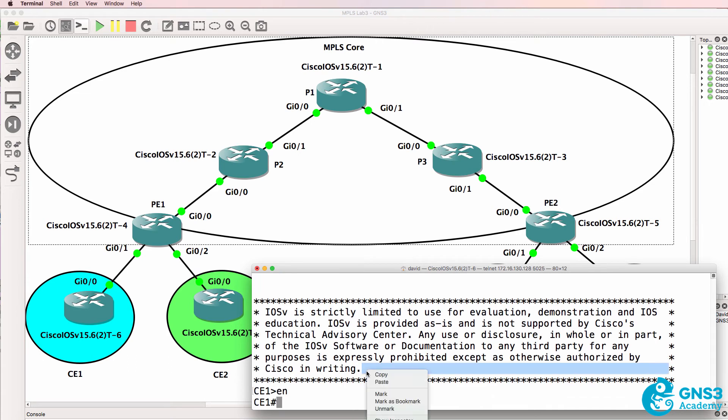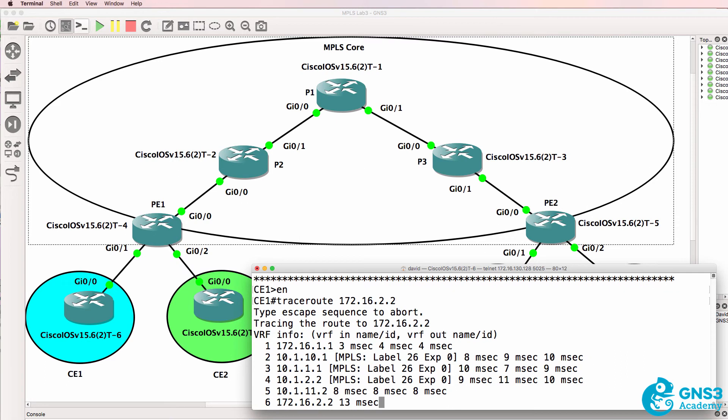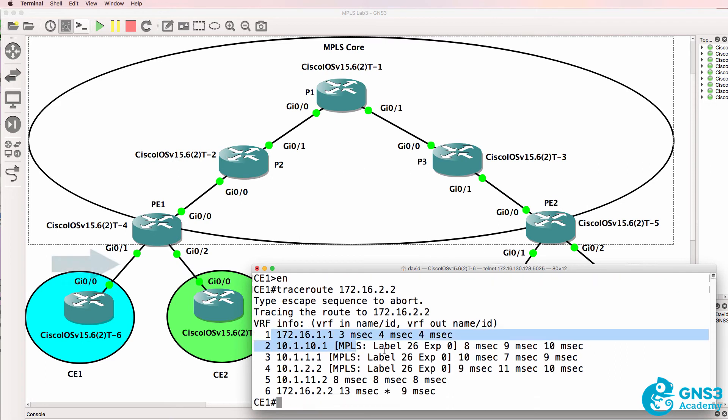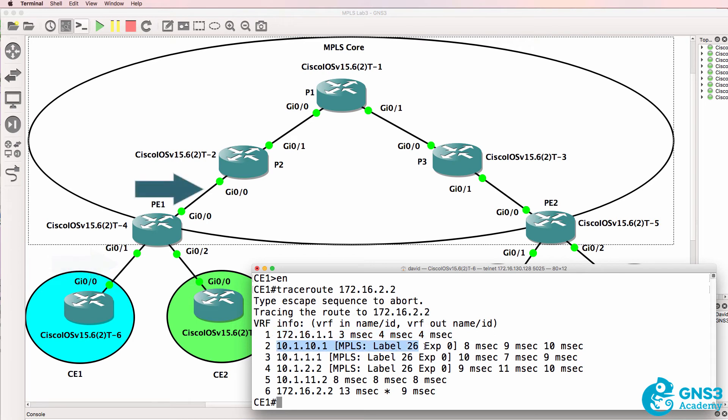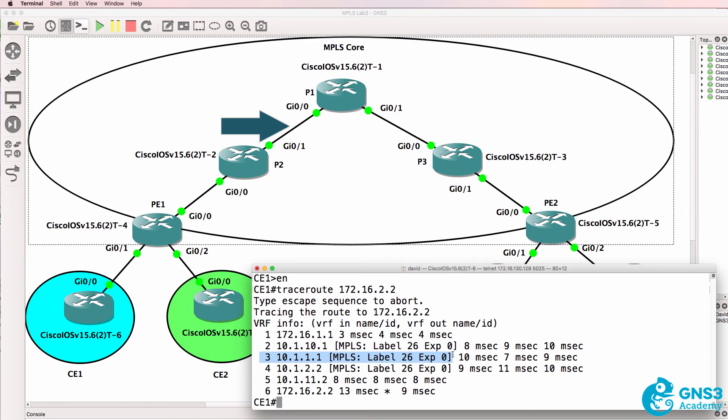What I'll do now is do the trace again and notice what we see. IP is used from CE1 to PE1. Then MPLS is used from PE1 to PE2. Label used is 26. MPLS is used between PE2 and PE1 using label 26. Label 26 is used here.